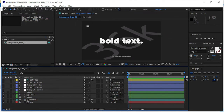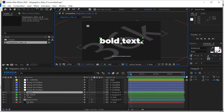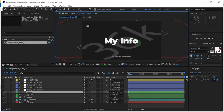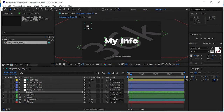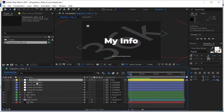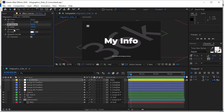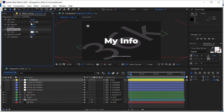These motion graphics templates are provided by Toko Graphics, or you could say by Envato Elements. If you want to change the text, simply click on the text and type something like 'My Info.' If you want to make color changes, choose the control layer, then navigate to the Effect Controls panel.